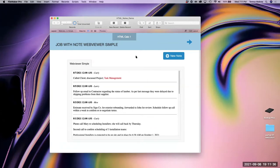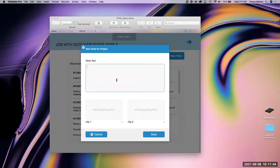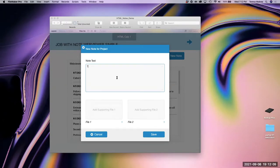Then our client says, 'Oh yeah, I forgot — we need attachments on our notes too.' So we're going to need a way to add note text, and everybody's going to have the ability to add one or two files to it. There might be an email they want to attach, a spreadsheet that's relevant, or pictures. They want a text field plus some supporting files.